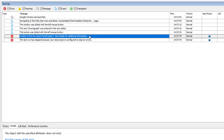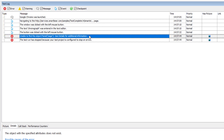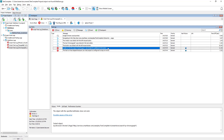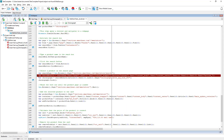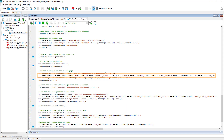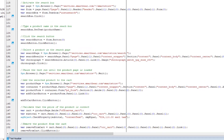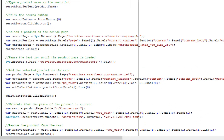Usually the very first error in the test log corresponds to the problematic test command, and further errors are caused by the first error. There are no preceding errors in this case, so we can investigate the error. Double-click the error message to see the script line where the error occurred. The panel page object was missing.